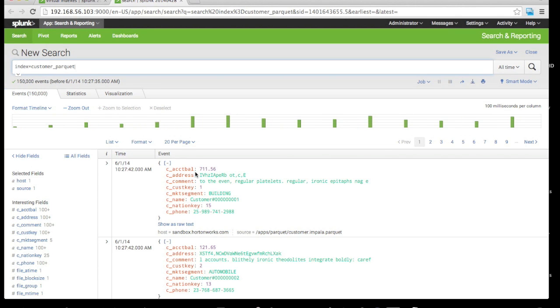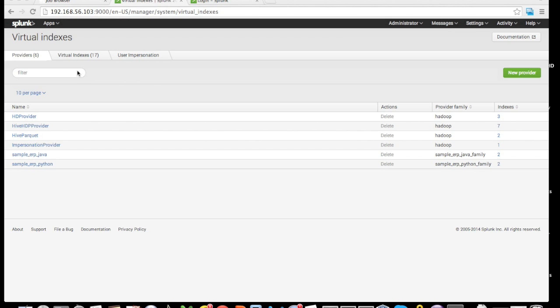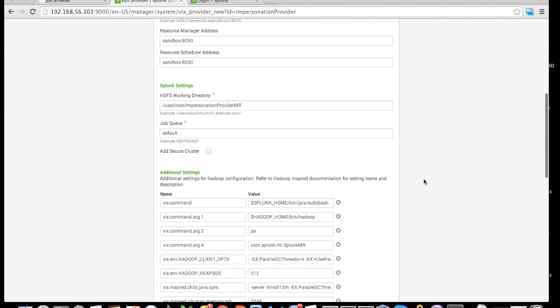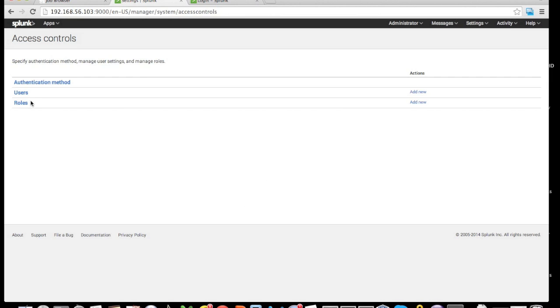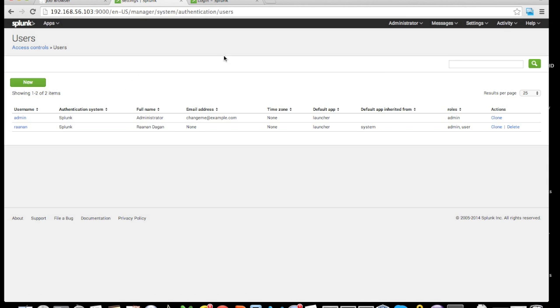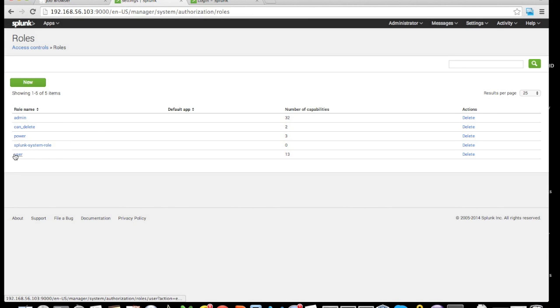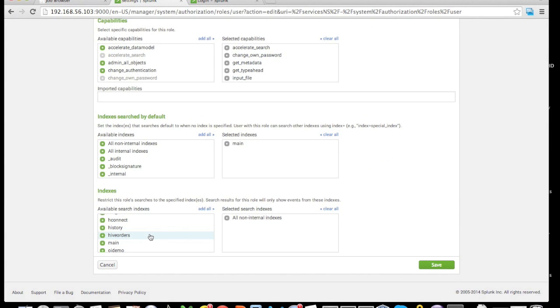To see the pass-through authentication, we need to set a few flags within the Hunk UI. First thing we need is a provider with one additional flag, and that additional flag is called impersonation. In this case, I have several users including a user called Ruanan. To show this feature, I'm going to log out from the admin user and log in as Ruanan and execute the MapReduce as user Ruanan with the provider being set to impersonation enabled. While we're on access control, we can see that every single virtual index is also enabled by user access control.